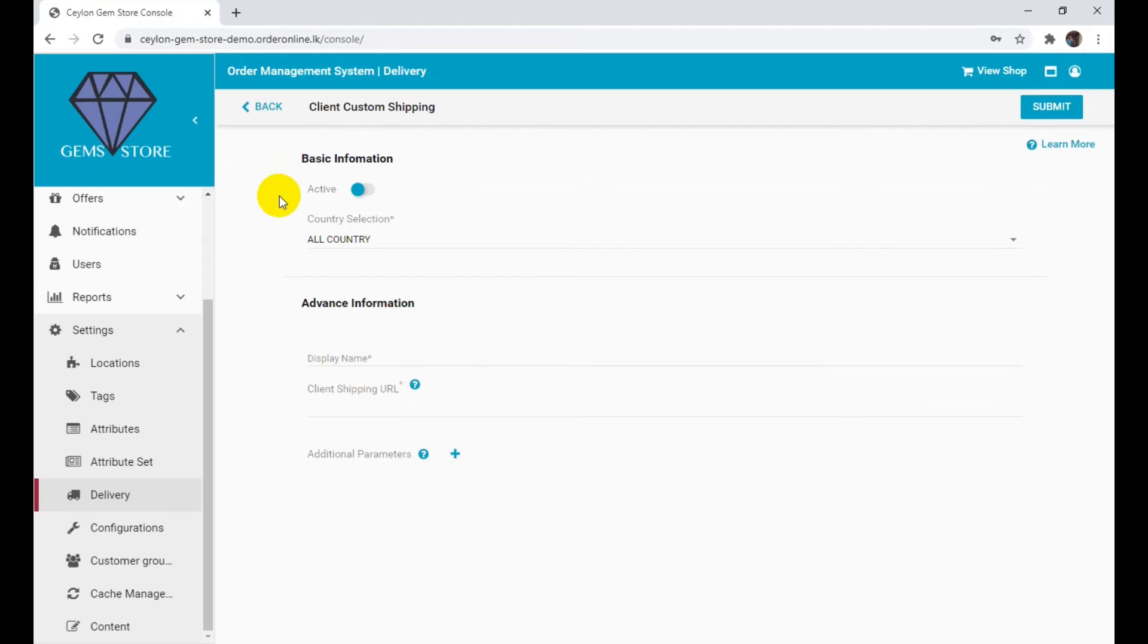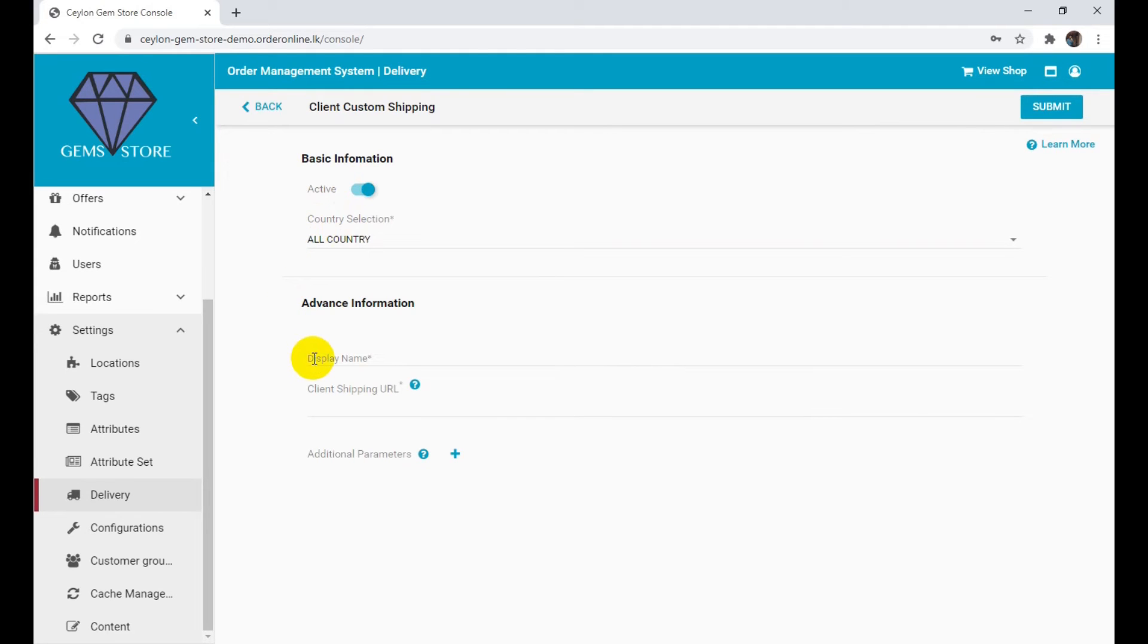Enable the active field. Enter the display name for the added delivery methods to be displayed during order placement.